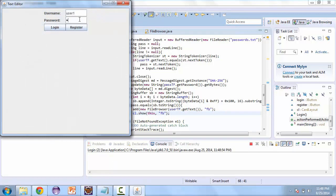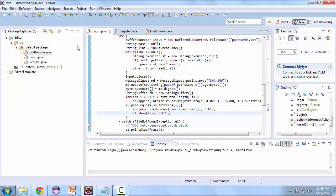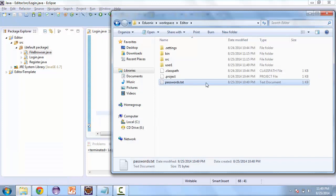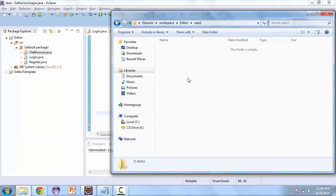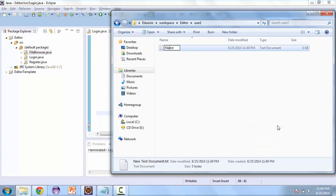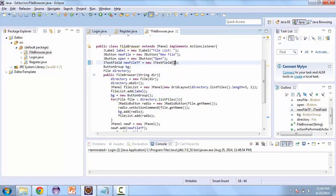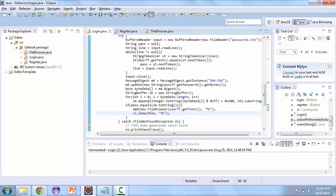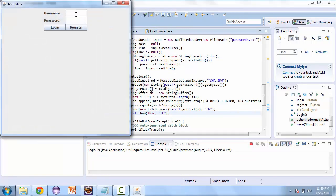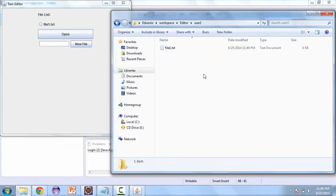Let's launch this. So user one, log in with the password — and here we have an empty file list. Let's go to our project folder, and you can see we have a user one folder now. Let's create a new text file there and call it file one. Back in the FileBrowser class we'll make the text field size ten, then launch again, log in with the same user, and there we go: file one shows up, which is the file we have in the user one folder.